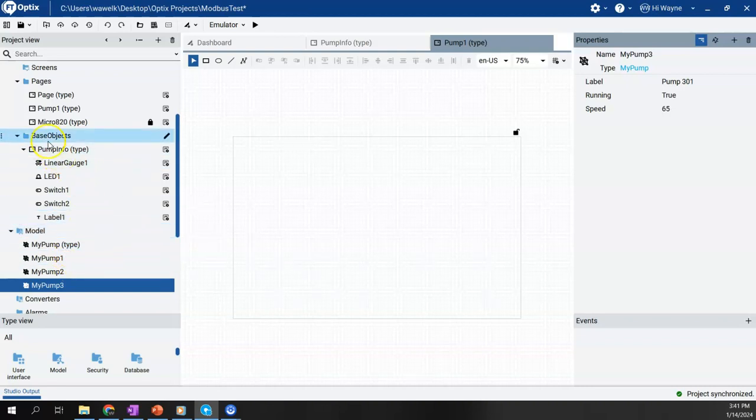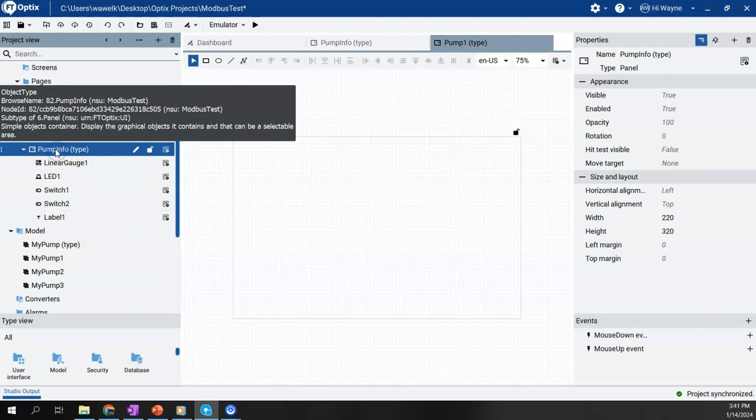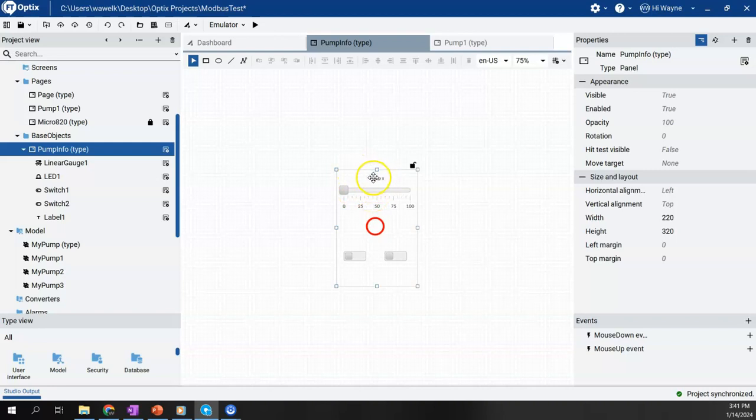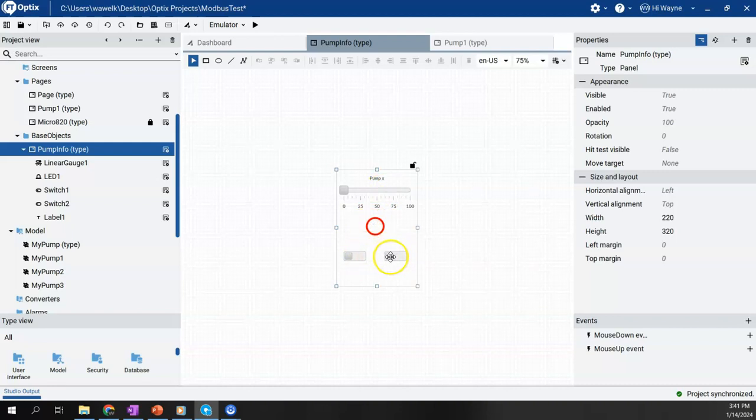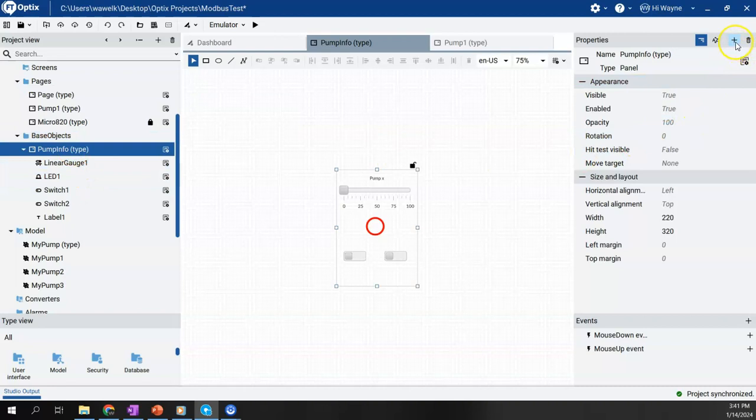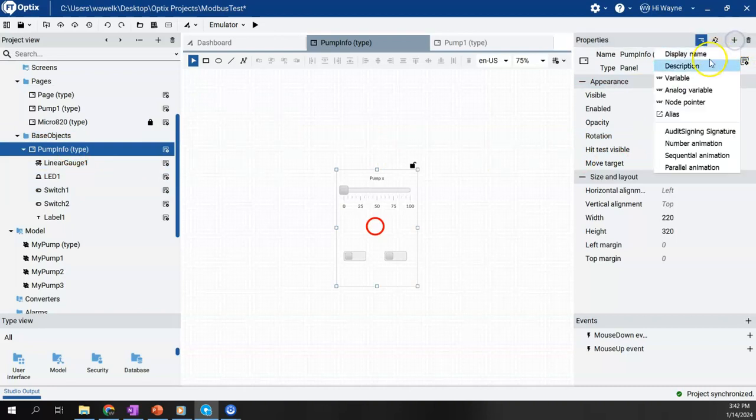Okay. So now we have that set up. Now we'll go back to our base object, so pump info. In the previous video, I created this object. I put a label up top, I put a slider, I put an LED indicator. I put two switches on here. So we're just going to link a couple of these to those tags I just created. But first what we want to do is on this pump info type under base objects folder, I want to come over here to add new and I'm going to say add an alias.